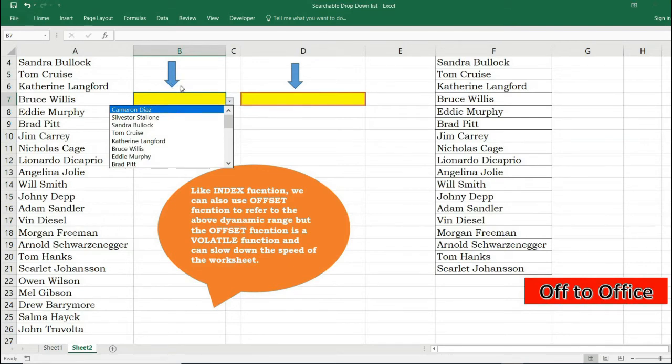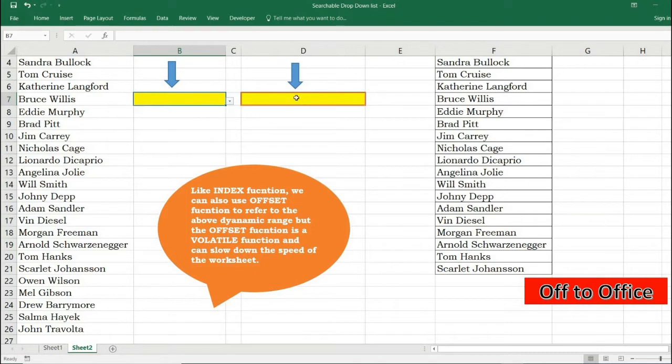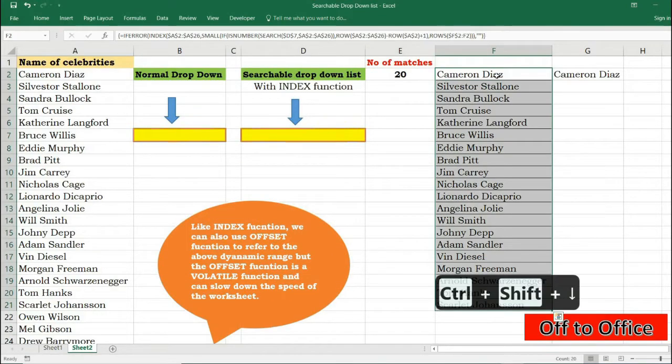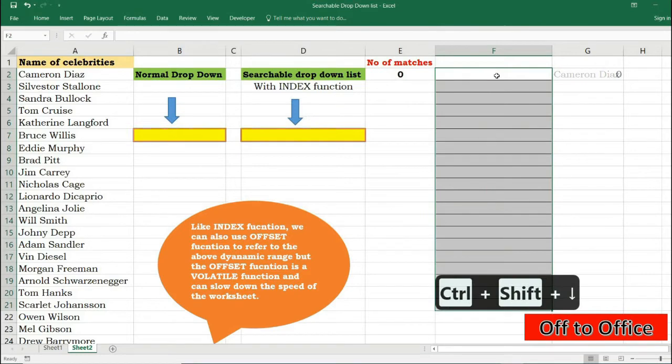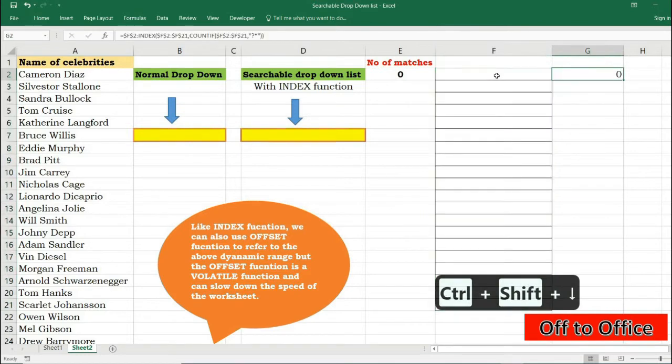So I'll show you how you can create a dropdown where you will be able to search with the keywords and the dropdown will accordingly filter those data. So I will clear this first.